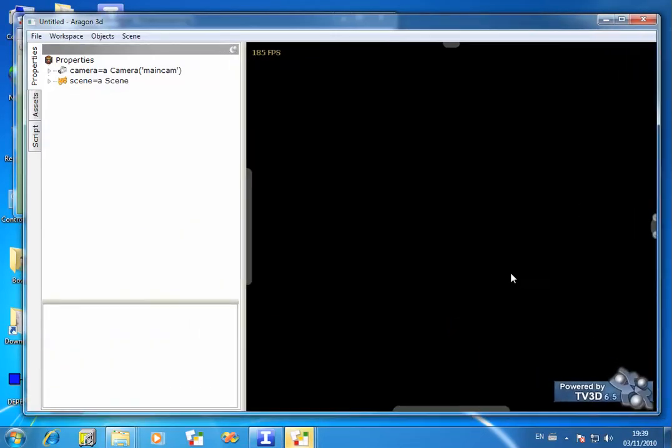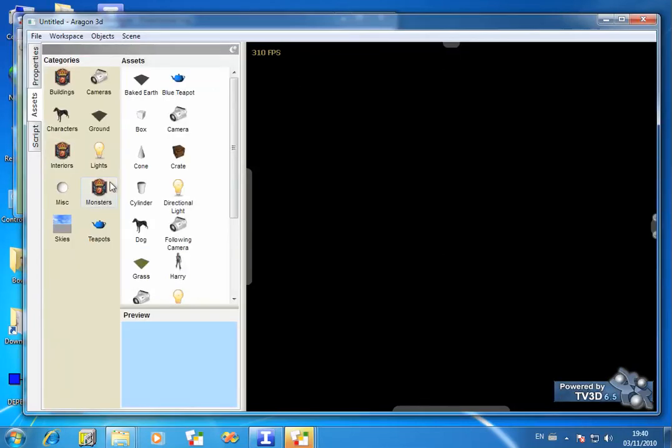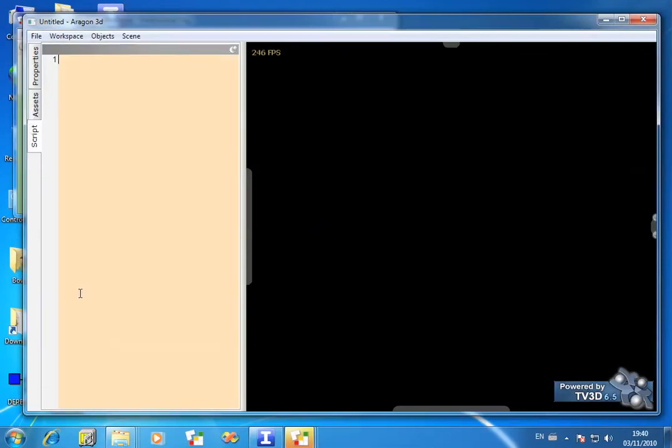Over here we have the 3D window. It's currently running at frames per second of about 300. You should find yours will run faster than this, depending on the speed of your computer. I'm running in an emulator on the Macintosh Parallels virtual machine, so mine is a bit slower than it would otherwise be. Over here you have a Properties window, an Assets window where you can drag 3D Assets, and a Script window.